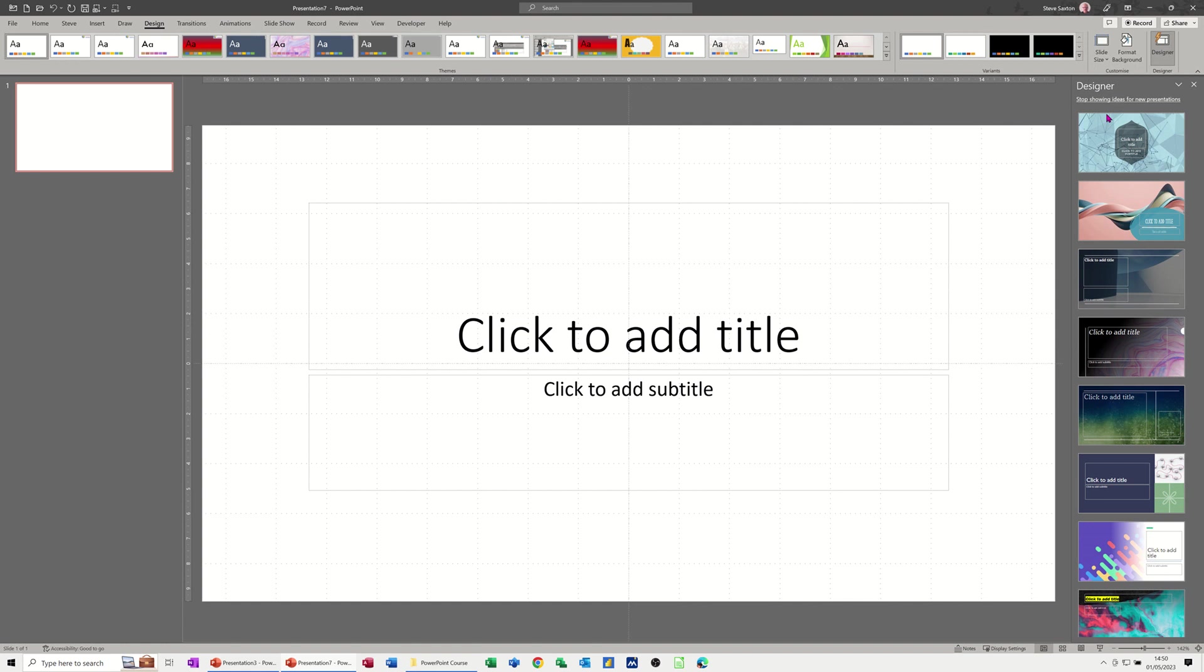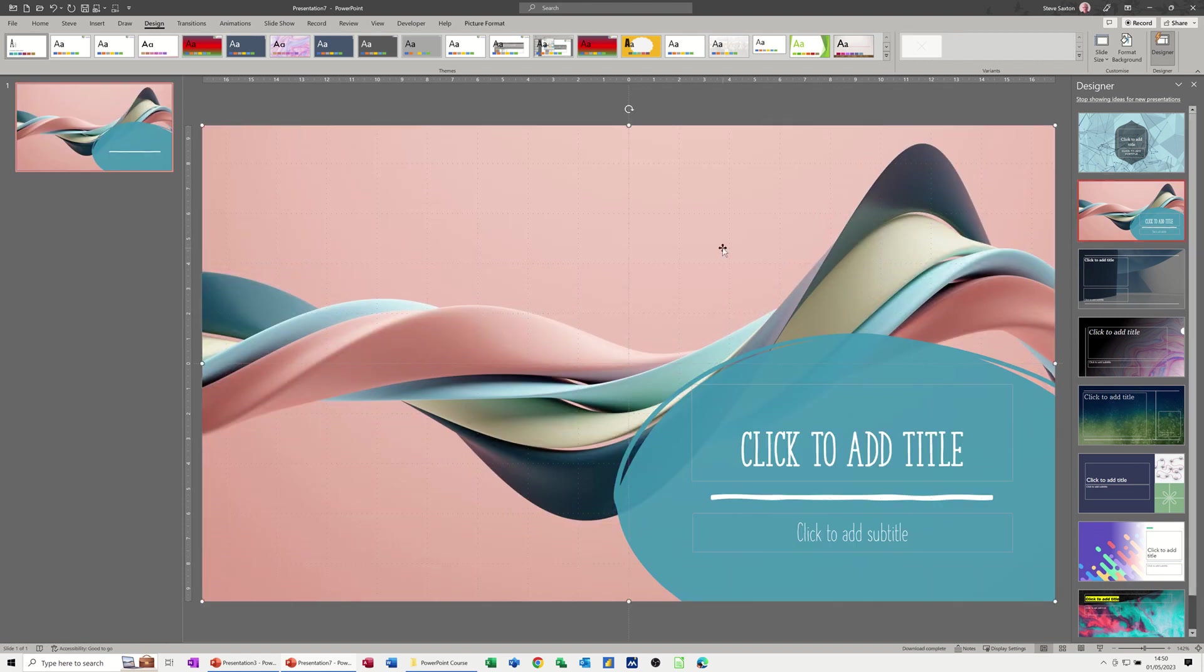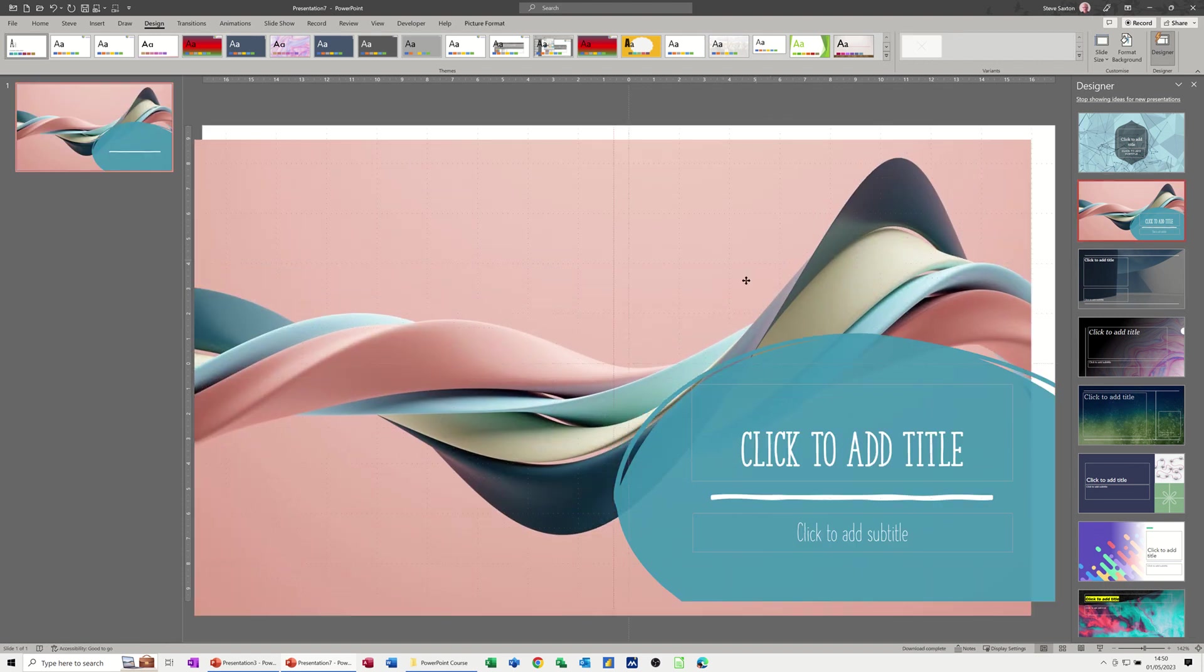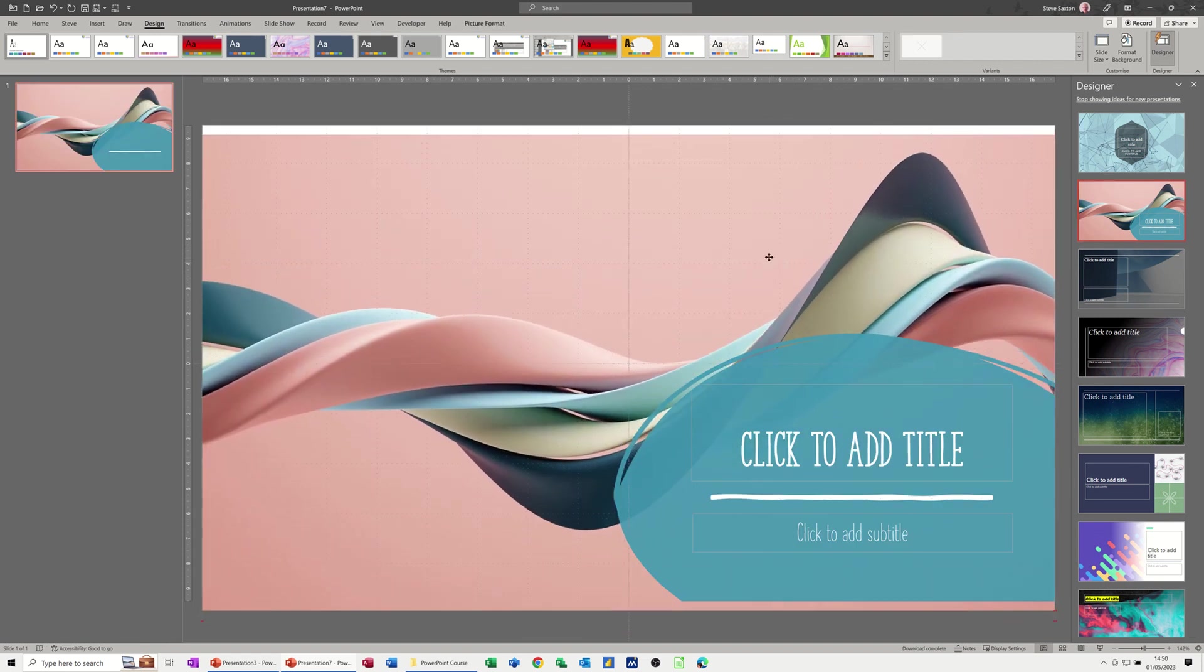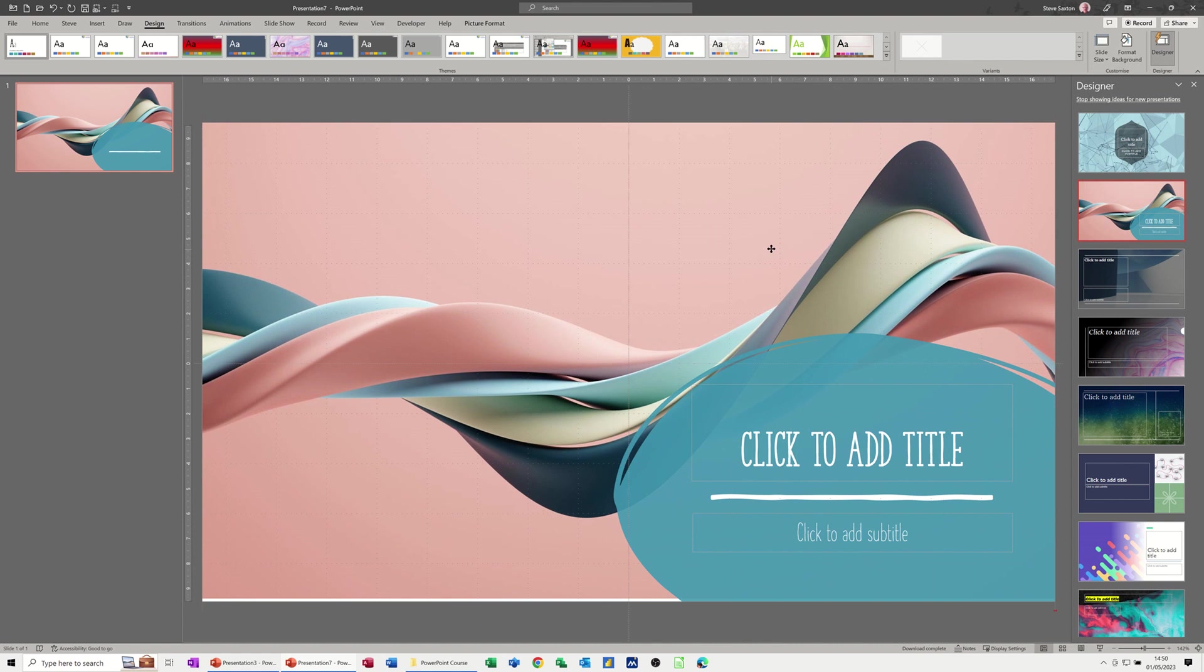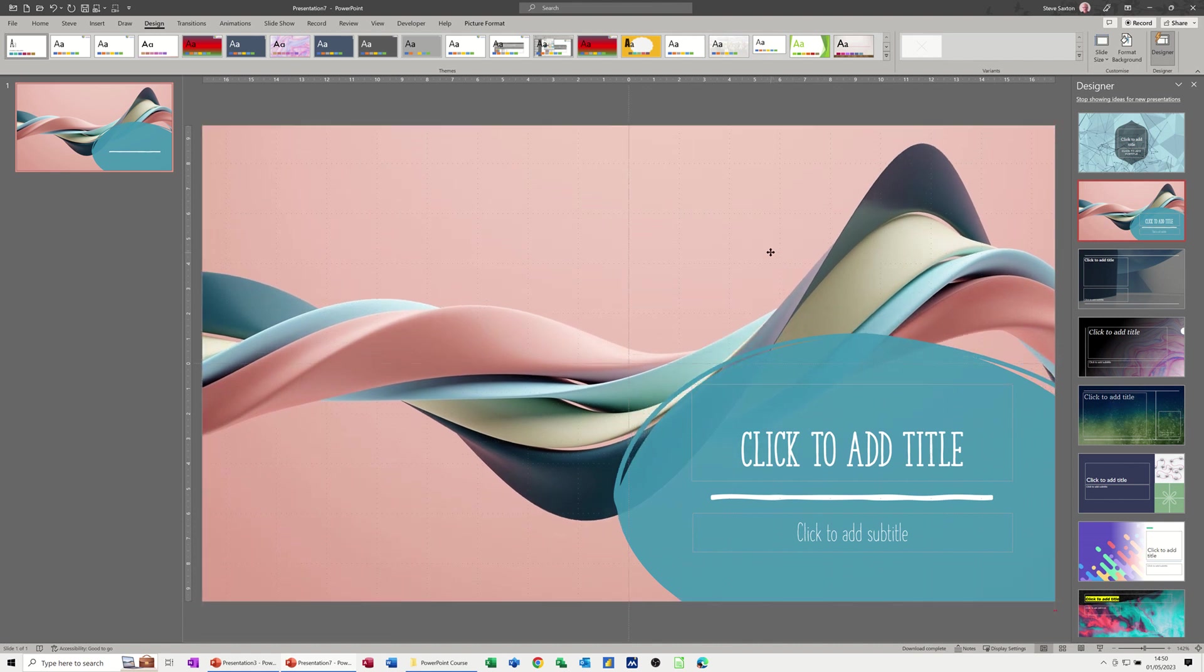So what I've got on the right hand side is designer giving me some tips for this particular presentation. This one's quite a nice one. If I click on that you can see that it's actually dropping a picture onto the screen, but if I want that to be part of my design I need to go into a slide master and add that.